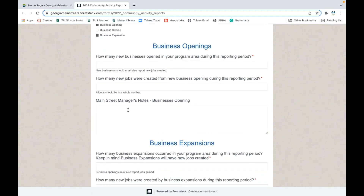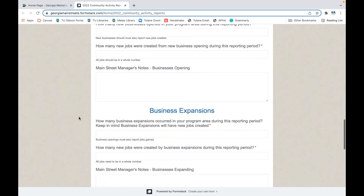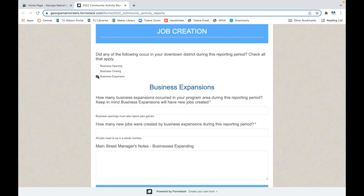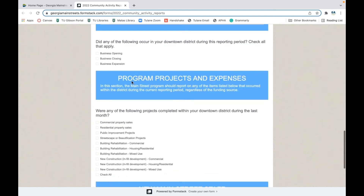There is a notes section so you can track what you're reporting on. For example, if you reported the Classy Cricut opening in January and it's now March, you can go back to your notes and confirm you already included them. If you didn't have any job creation activity, simply deselect and move on to the next section.